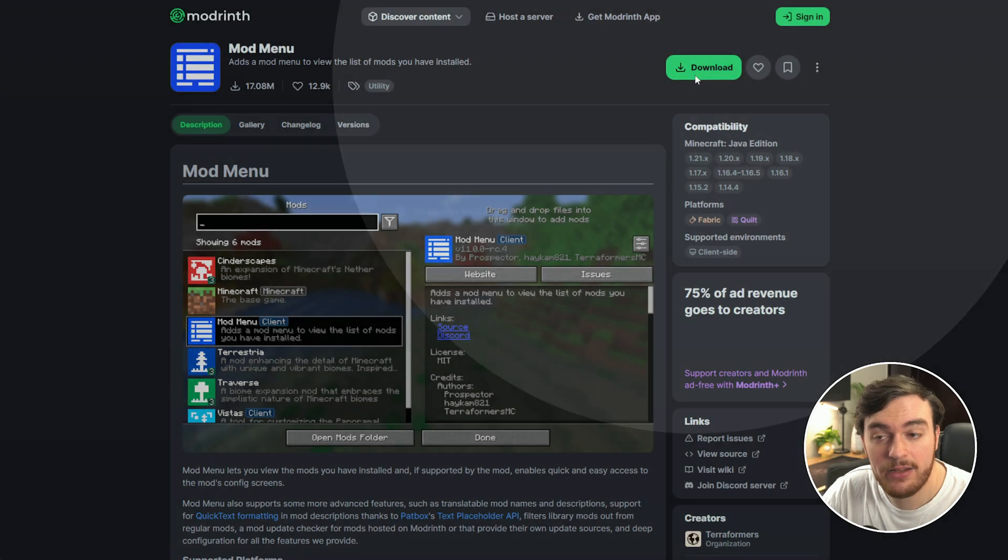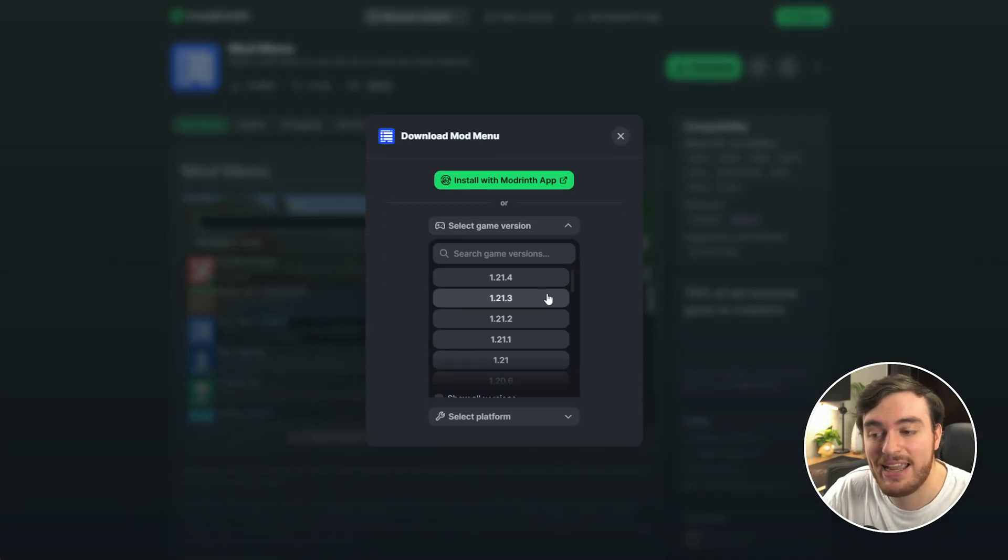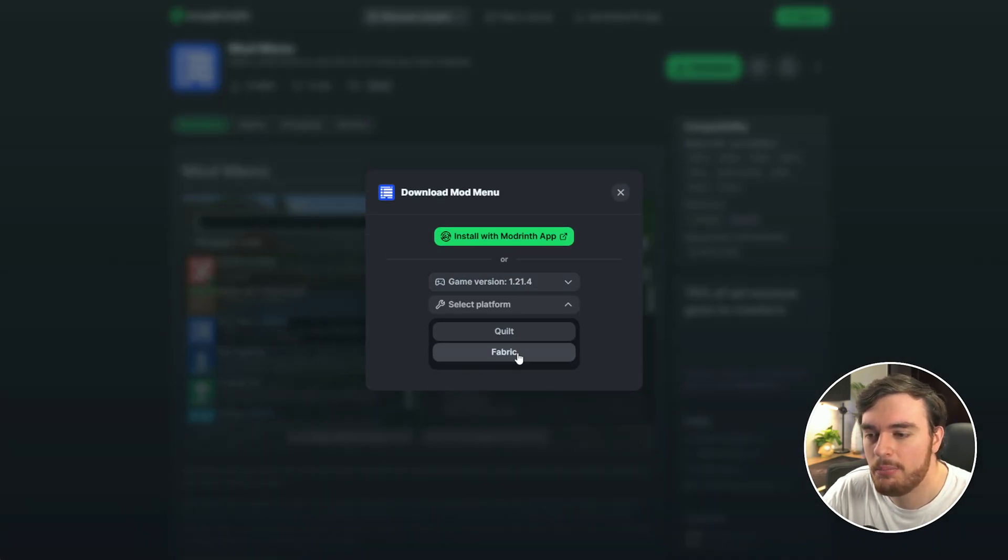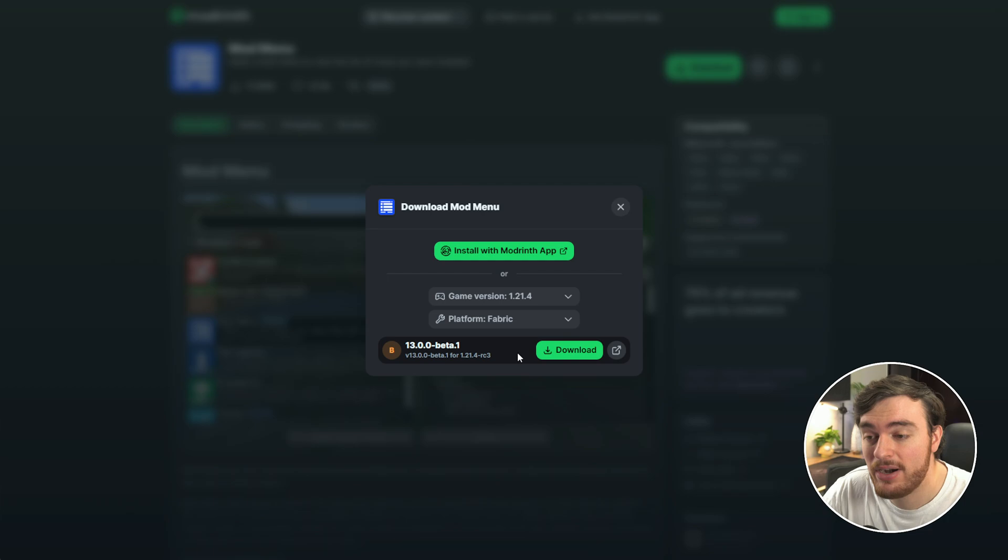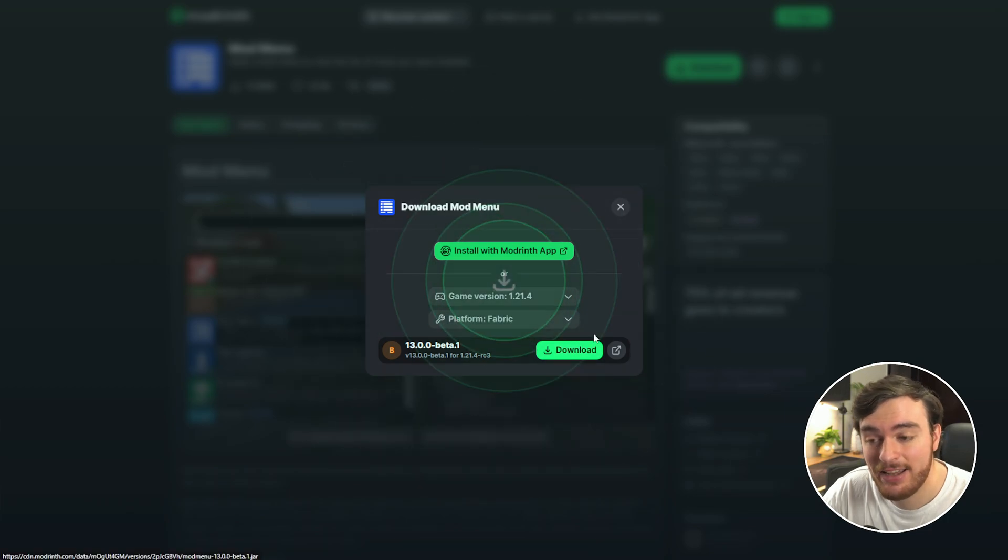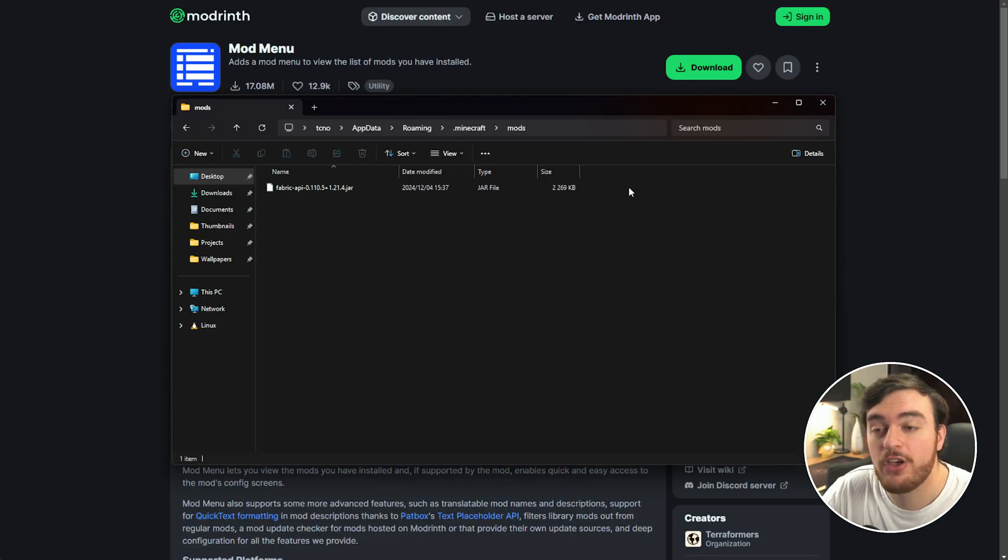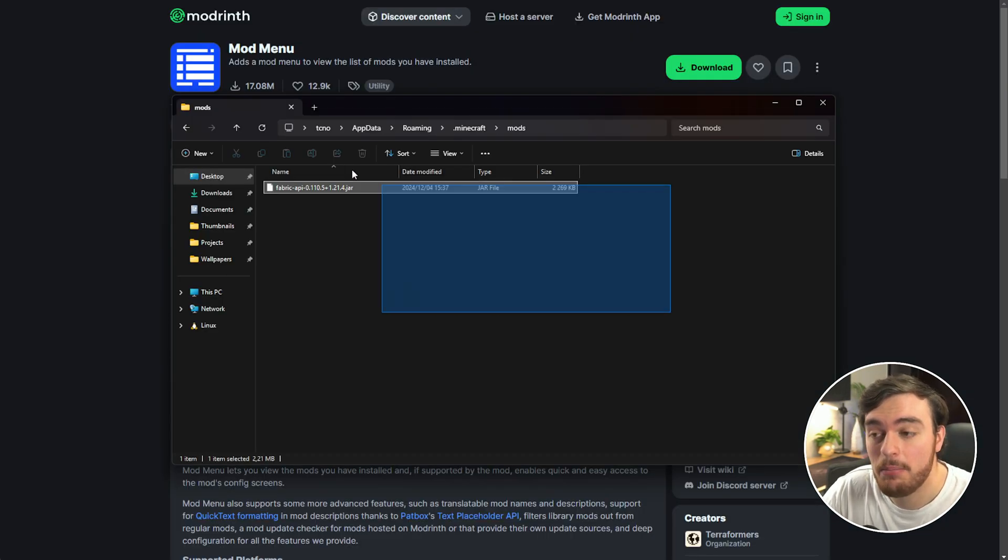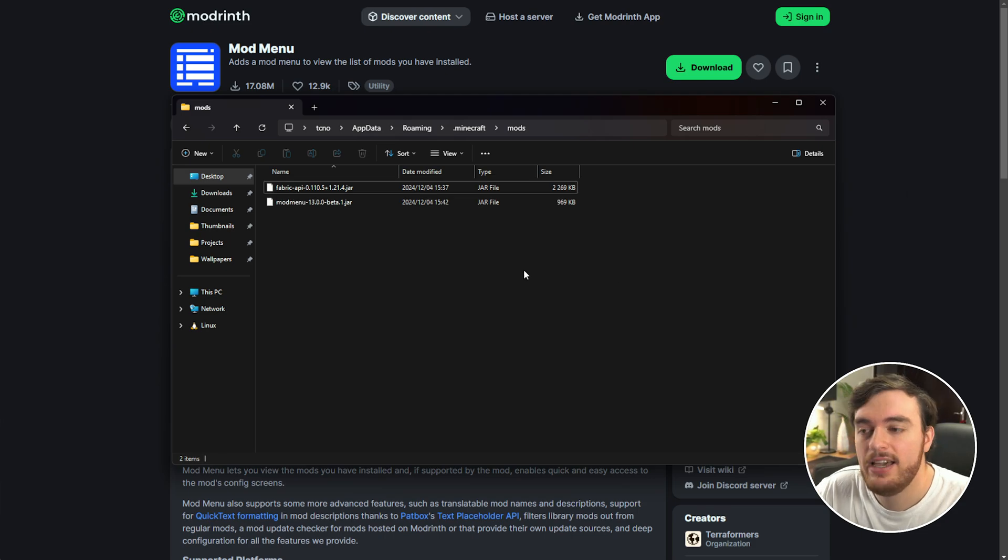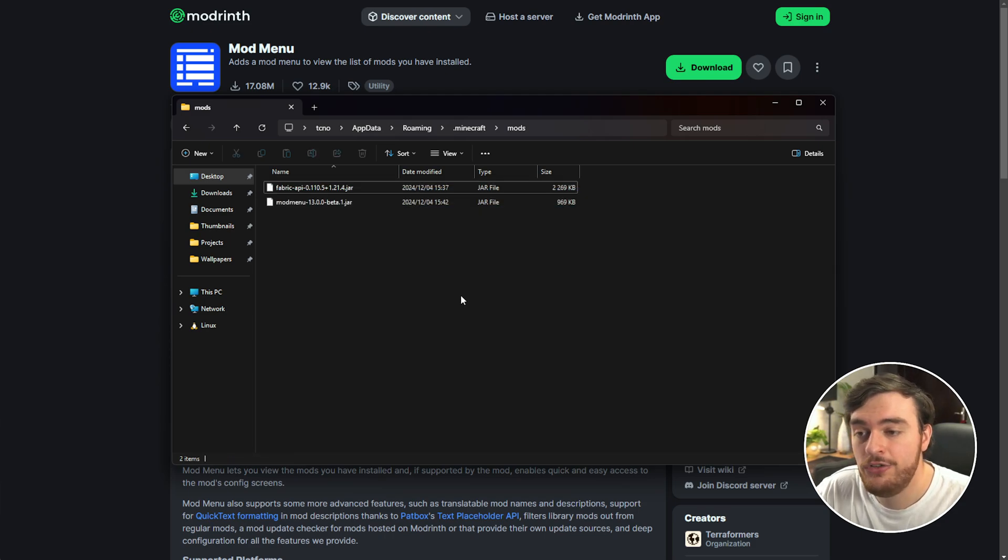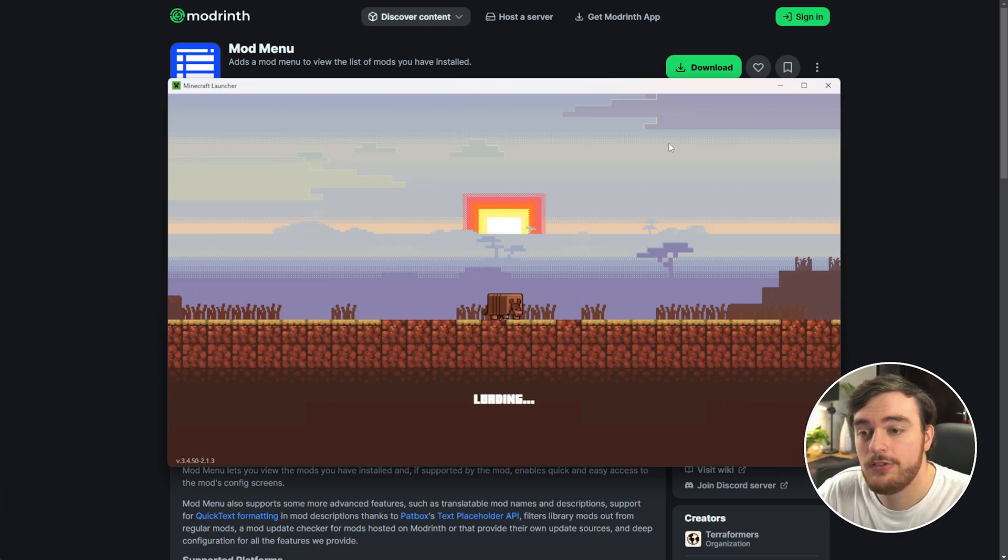I'll choose Download, select my game version as 1.21.4 Fabric and download. Now we're able to open up that same mods folder and just drop it in here in order for it to load. This mod just restart your Minecraft client.